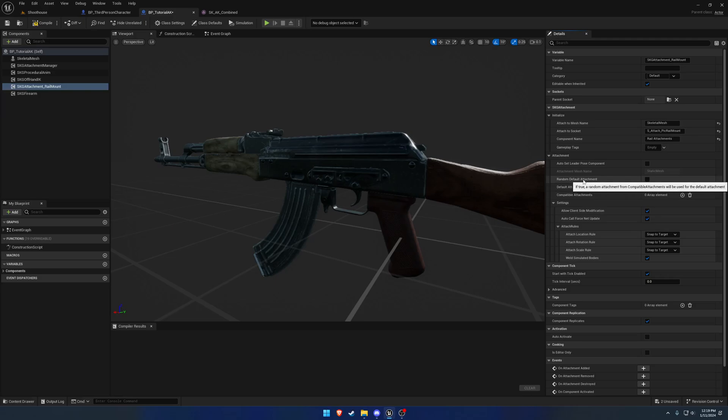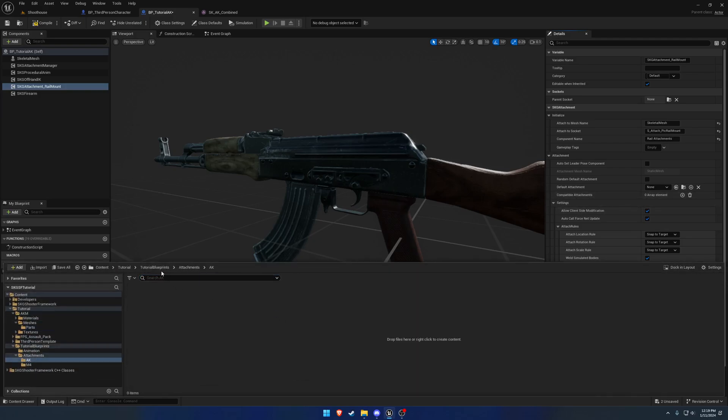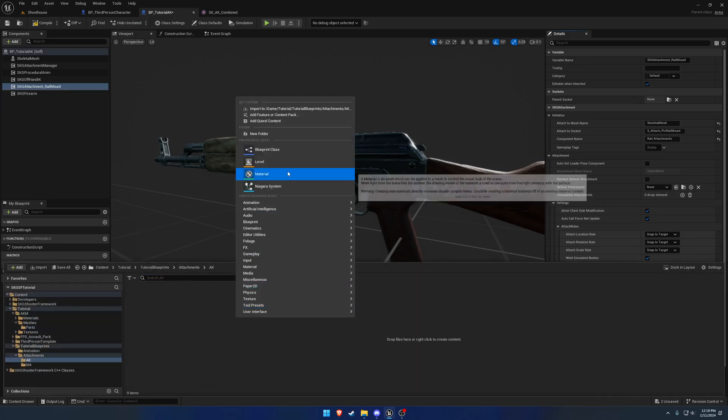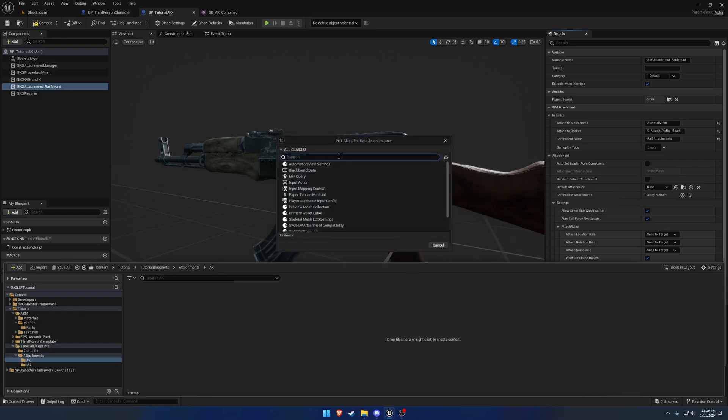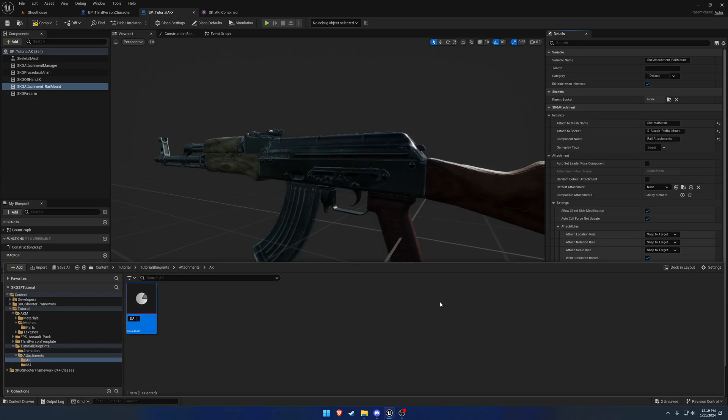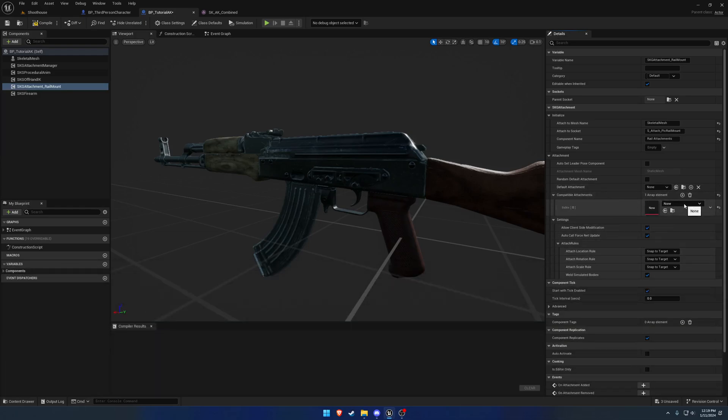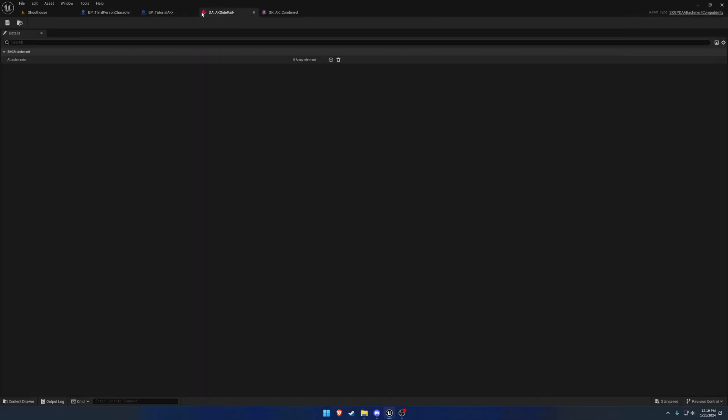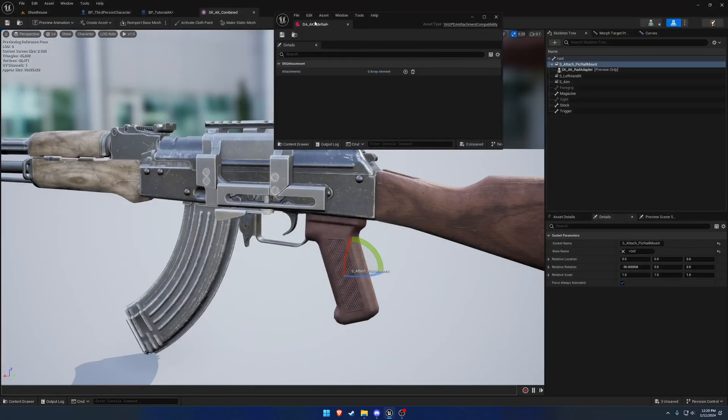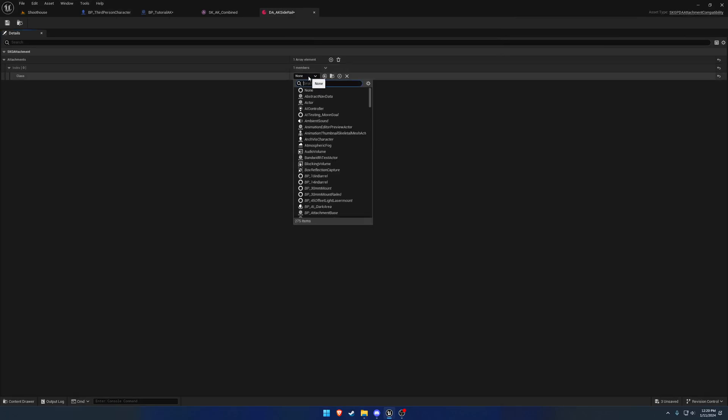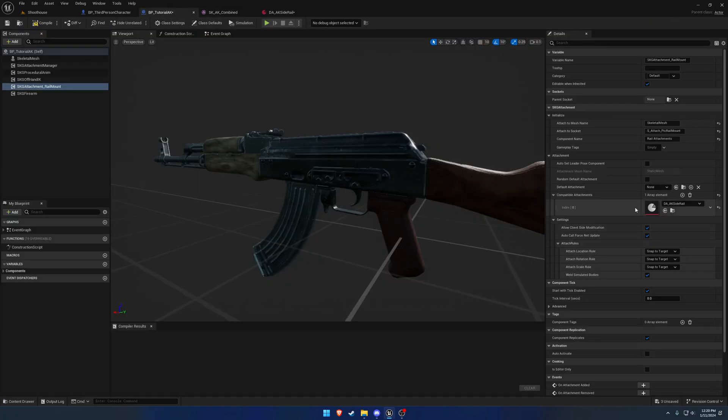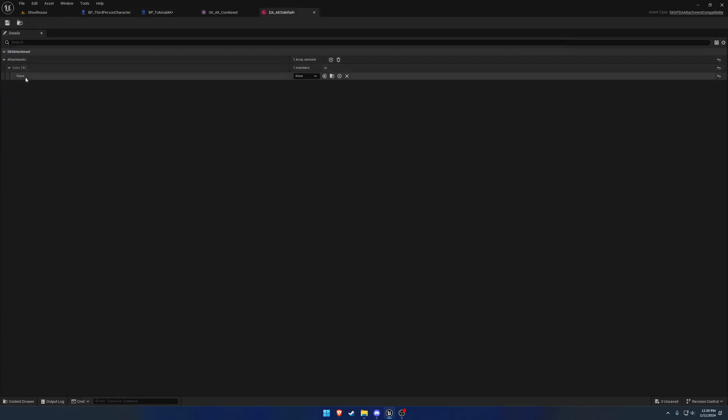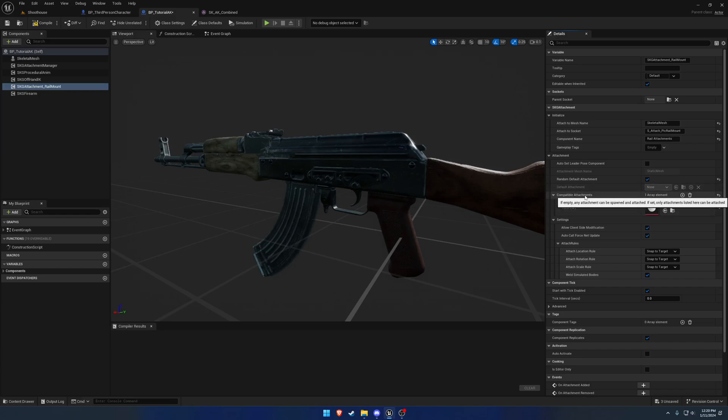Next up is the random default attachment. This applies to the compatible attachment. We want to set one of these up. To do so is very easy. We're going to go to attachments AK, miscellaneous, data asset. If you search for SKG, you'll see the PDA attachment compatibility. We're going to call this one DA underscore AK side rail. Let's open it up. Basically all it is, is an array of attachments. Nothing more. We can go ahead and add an element. Here's where we would want to give the class for our side rail that we're going to make shortly. Now, if we enable random default attachment, what it's going to do is it'll pick a random attachment out of this array. We can pick and choose what goes into it, what could possibly be there. If you have multiple sections, that's why this is made in an array. You can have several different ones.